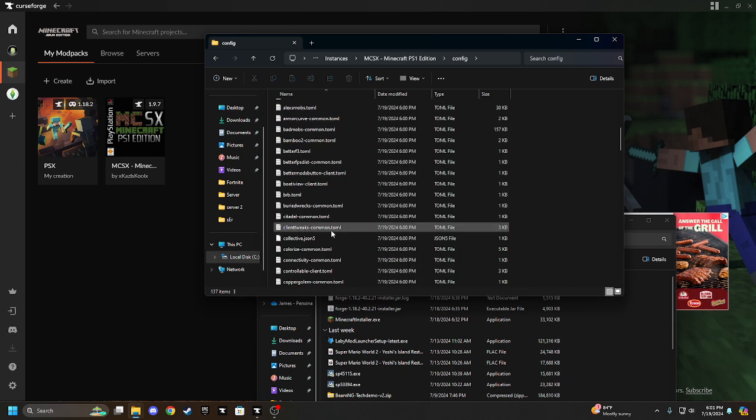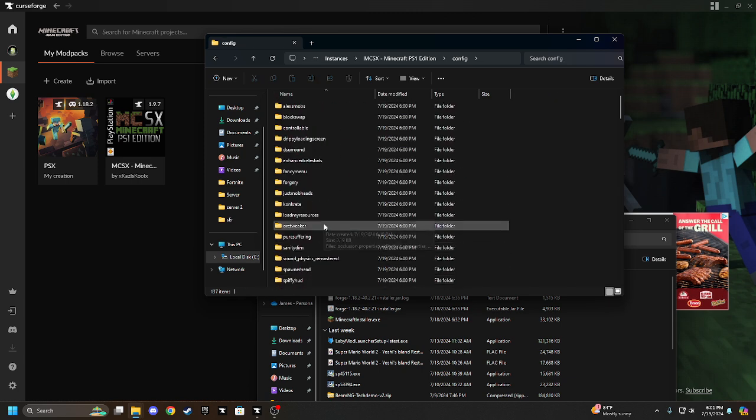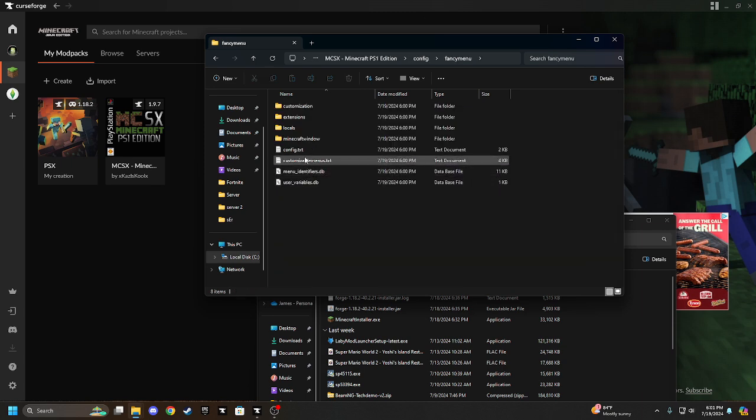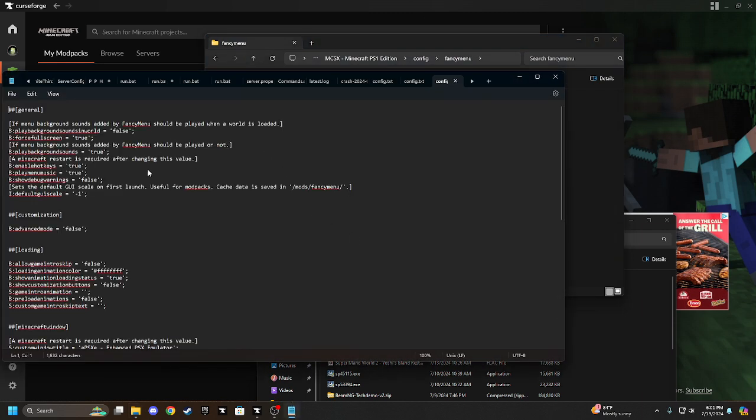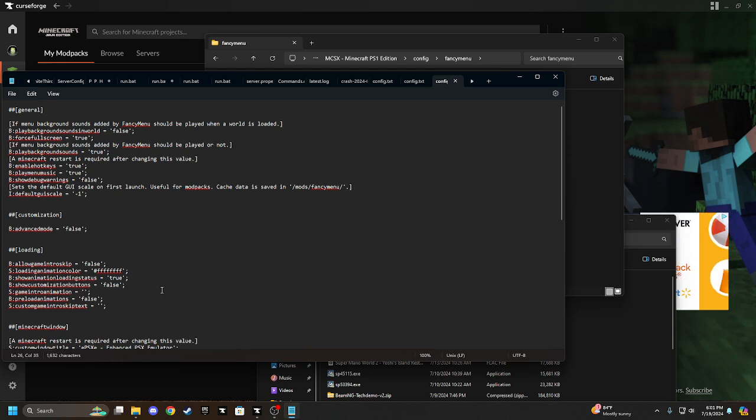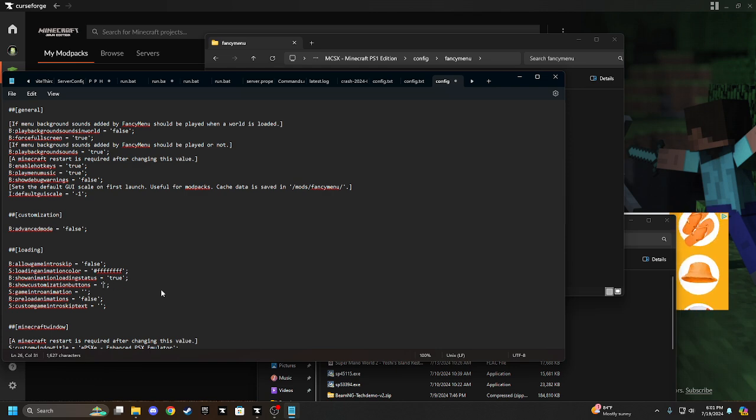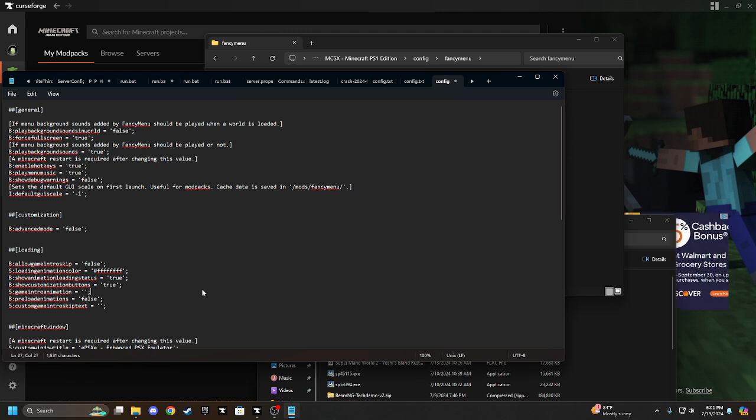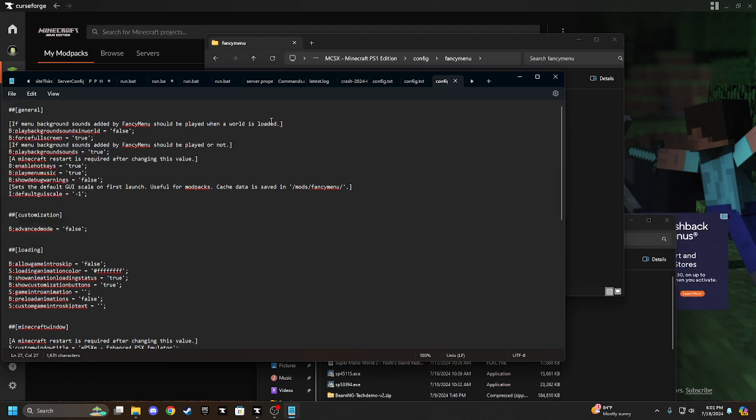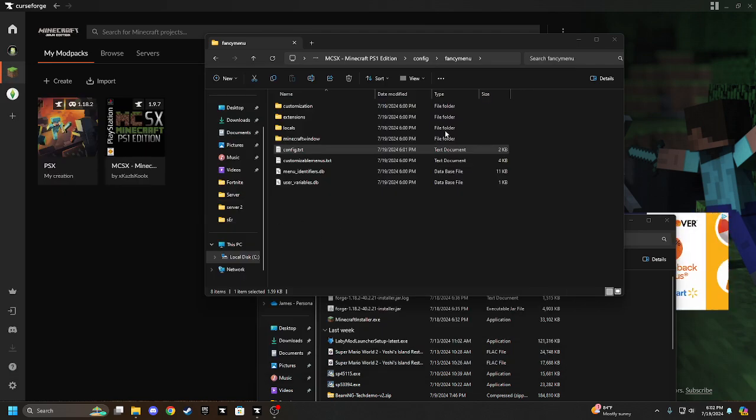Config, and then you're going to go to fancy menu, and then config.txt. You're going to come in here, and you're going to see show customization buttons, right there. See how it says false? Change that to true. And then you're going to click file, and then save, and then you're going to close it up.